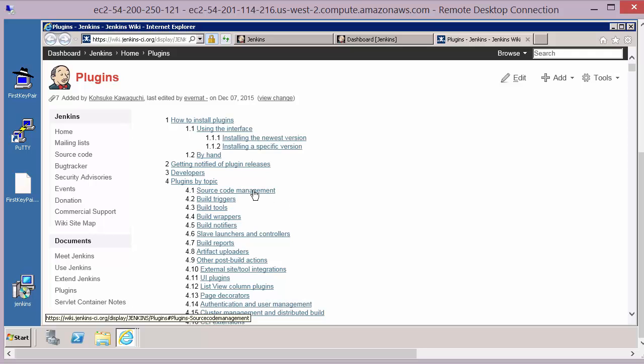There are source code management plugins, which give Jenkins the capability to deal with tools like Git, Maven, GitHub, and CVS — although CVS is actually supported straight out of the box with Jenkins.